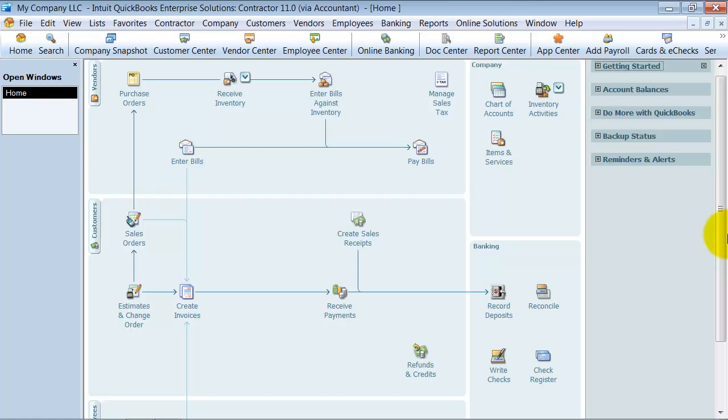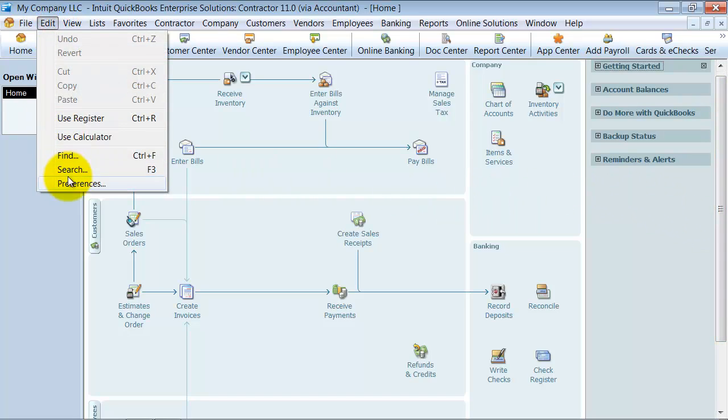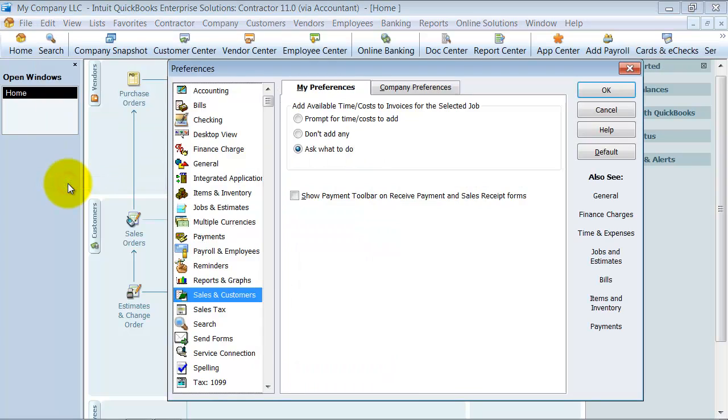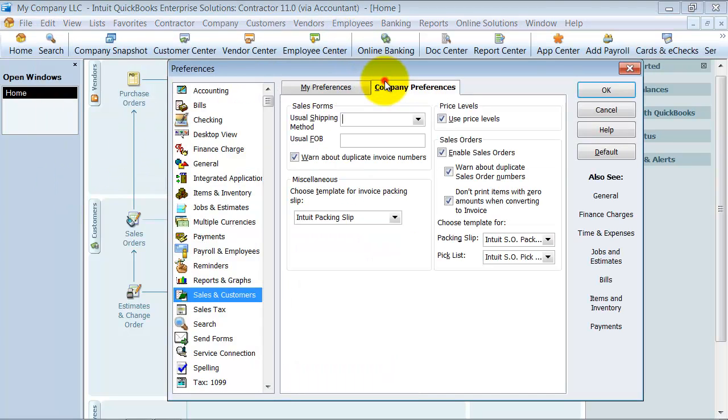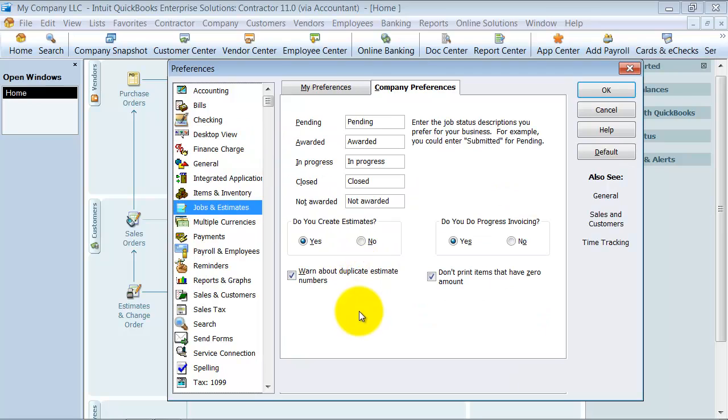In this video we're going to discuss progress invoices or progress invoicing. First, you want to make sure that you have progress invoicing turned on. Go up to Edit and Preferences, then to your Desktop View, and click on Estimates. Make sure estimates are turned on and progress invoicing is turned on.